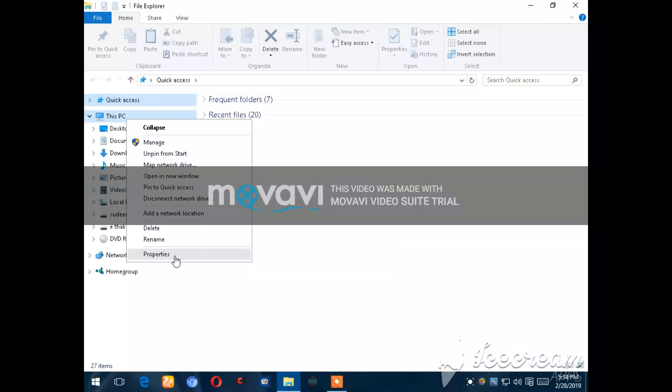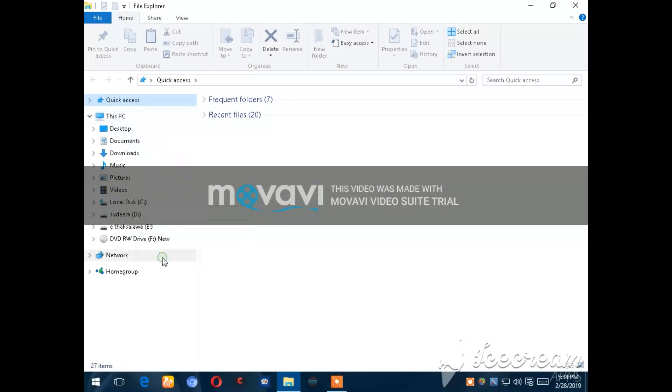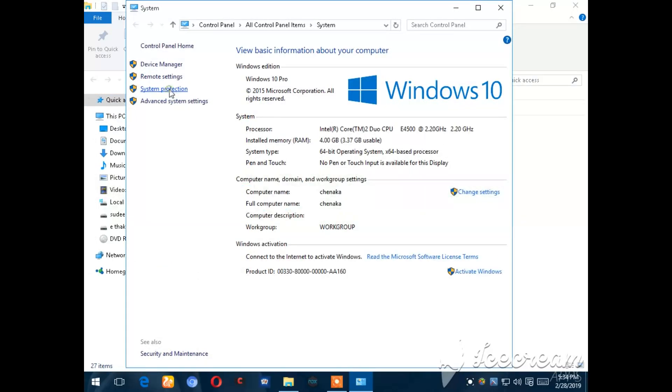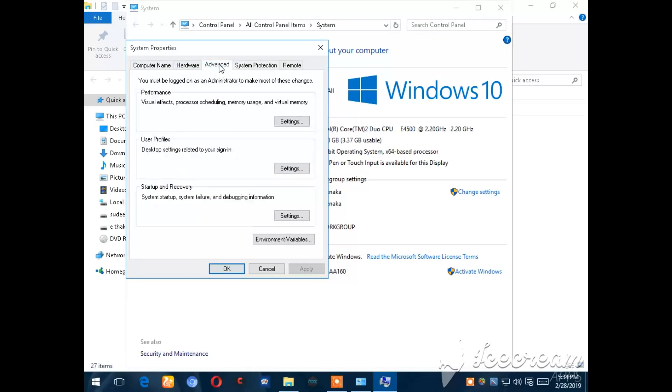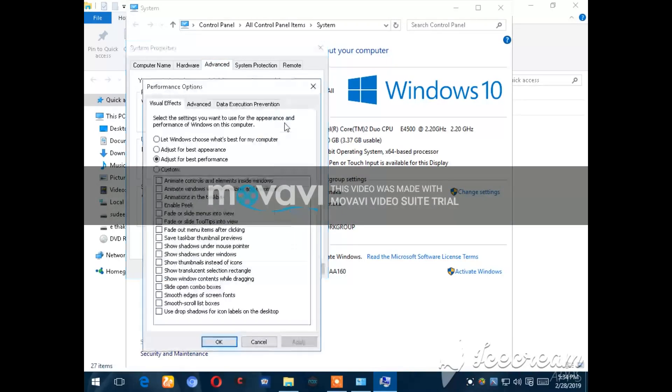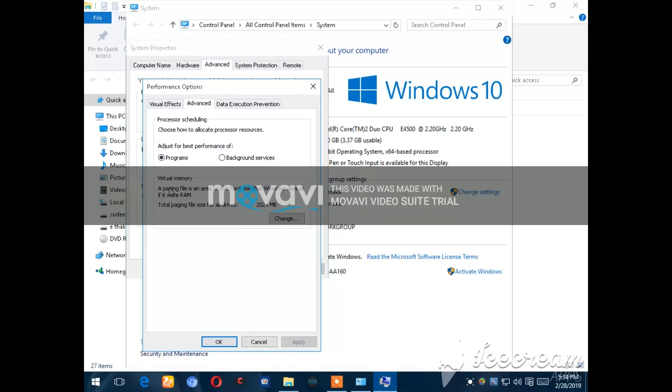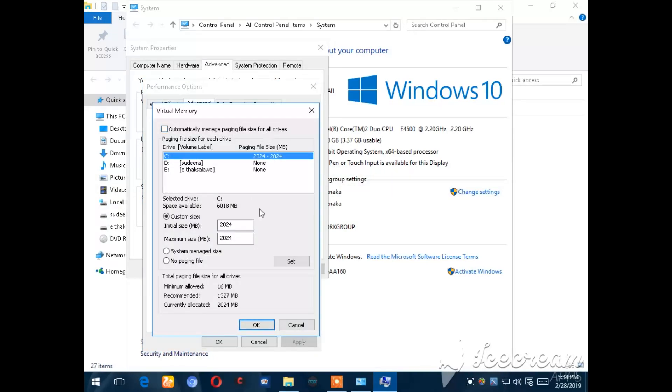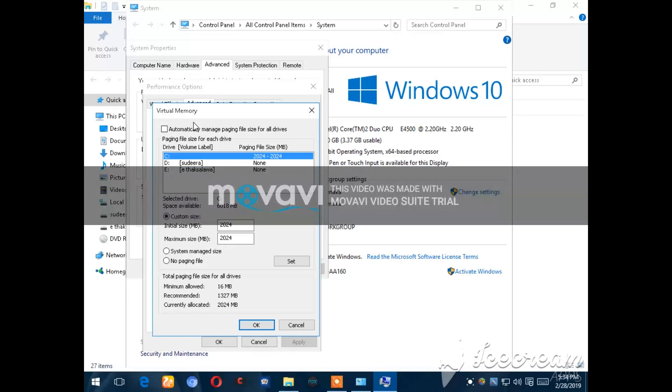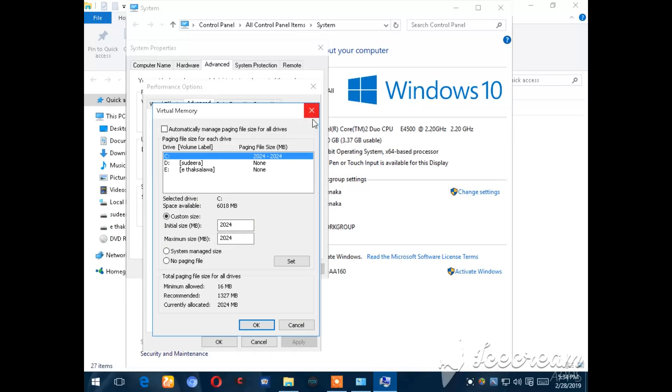This is the system protection option. This is the advanced option. This is the performance option. This is the advanced option again. This is the new window. So, this is the advanced option where we can adjust settings.